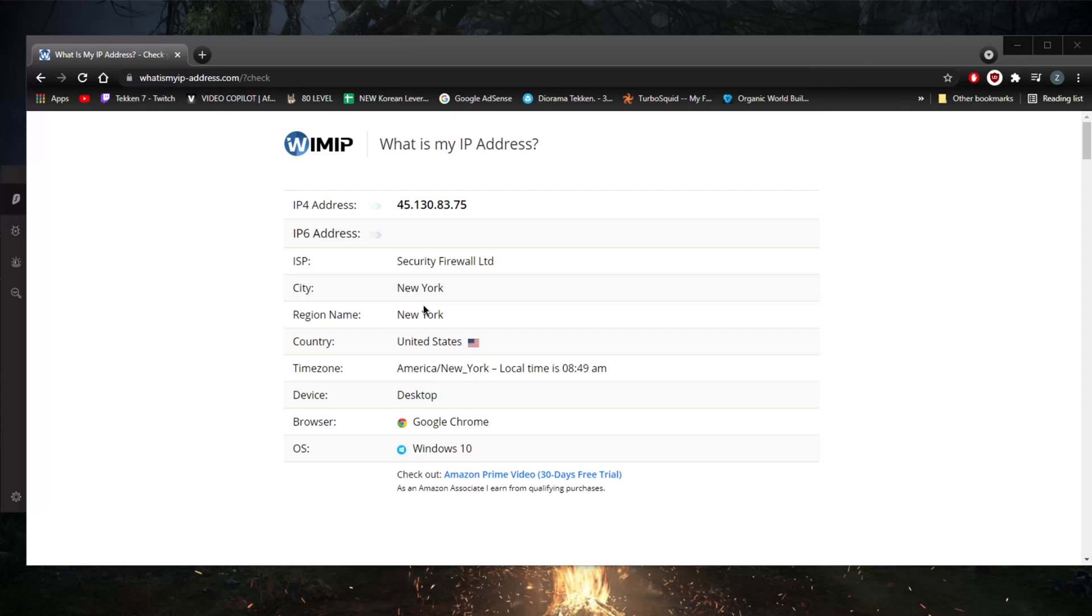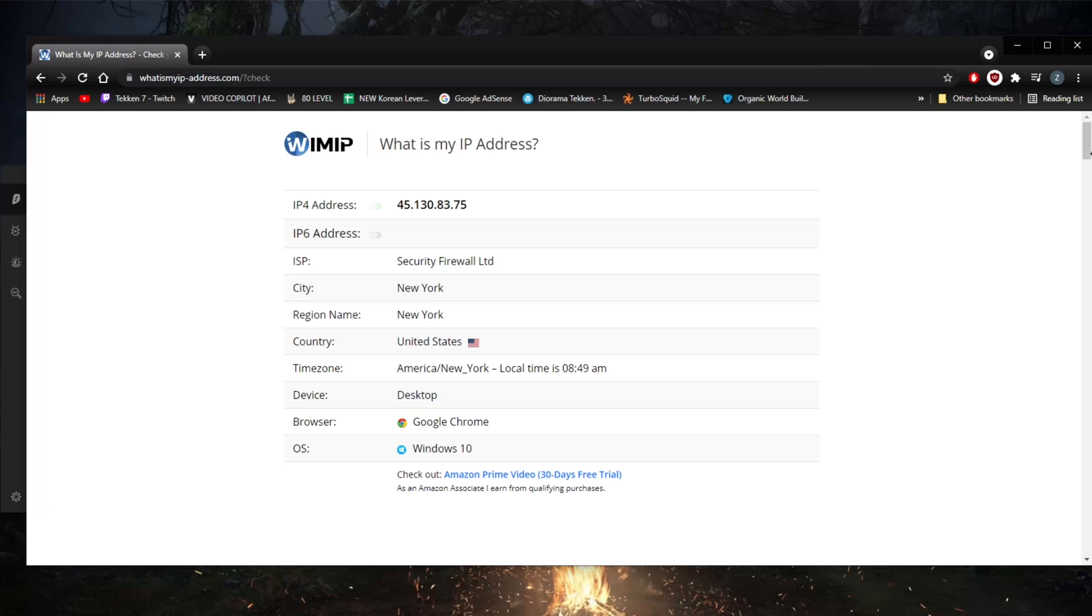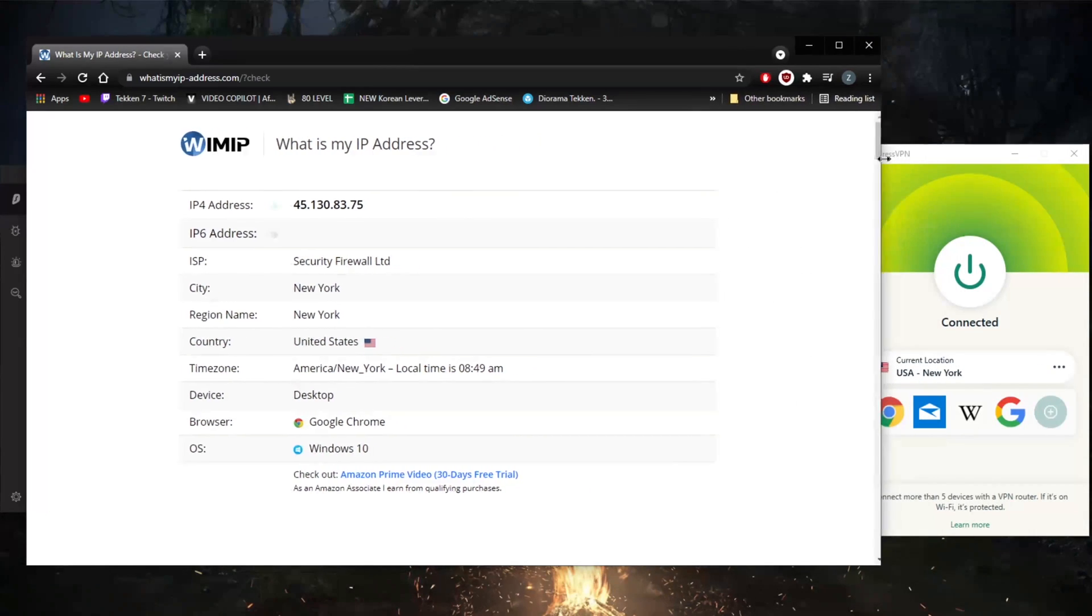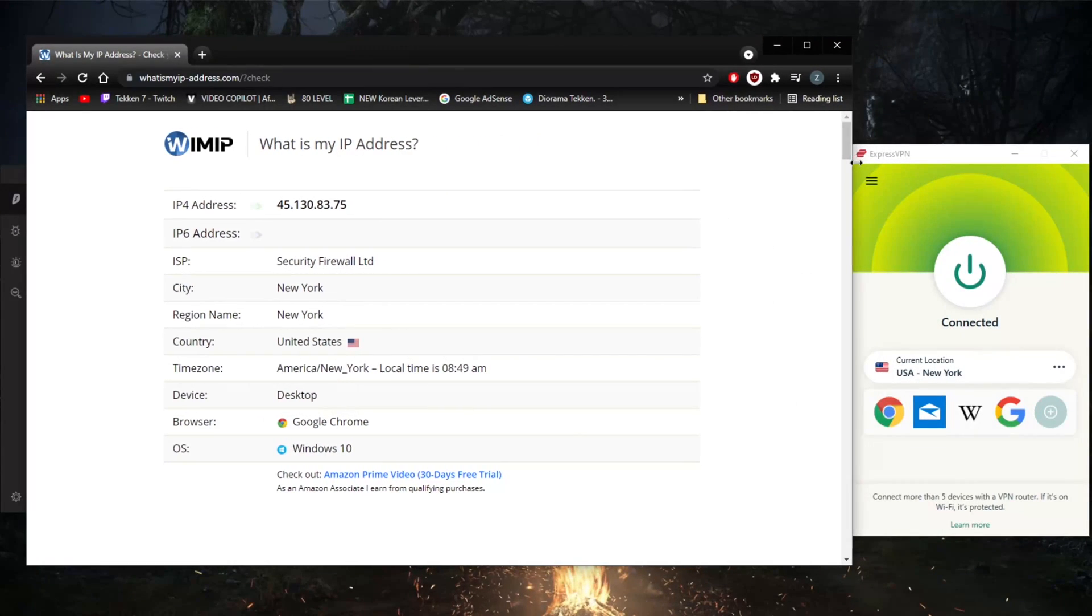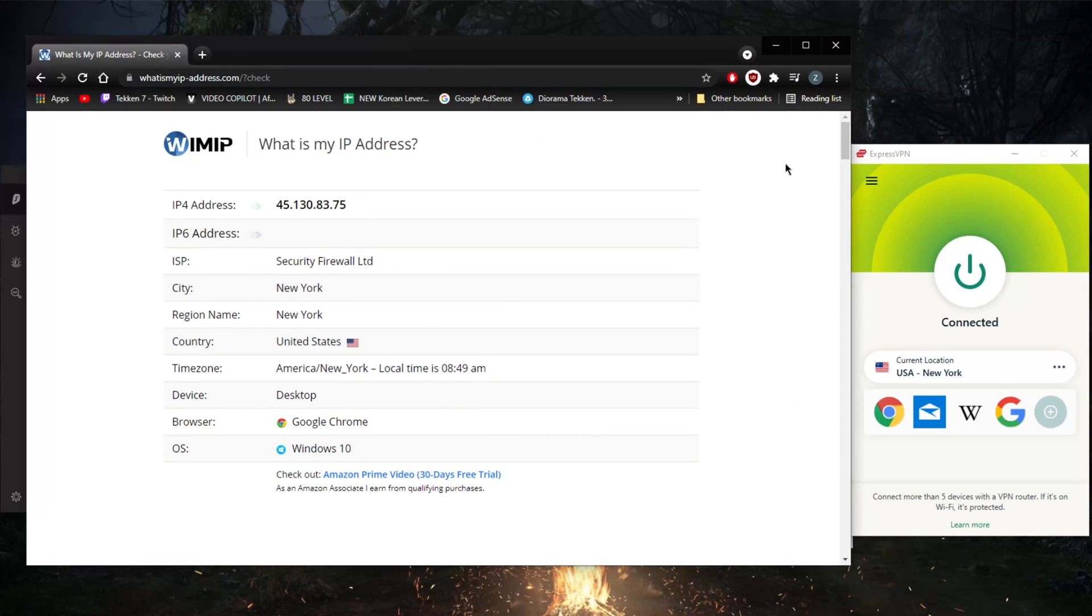But if you're looking to change your IP address in order to bypass geo restrictions and streaming services and such, you're going to have to use a VPN. That'll be the best way to change your IP address. If you don't want to use a VPN, you can use a proxy extension.